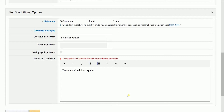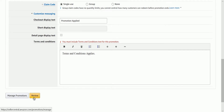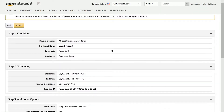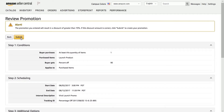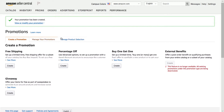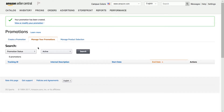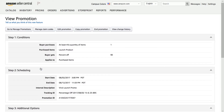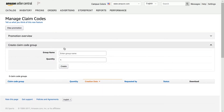Once you have all the important fields filled out, click the Review button. Review your promotion and click the Submit button. Amazon will take you back to the Promotions page. Click the Manage Promotions tab, then change the Promotion Status from Active to Pending and click Search. Click the Tracking ID of the promotion you just created, then click the Manage Claim Codes button located on top.